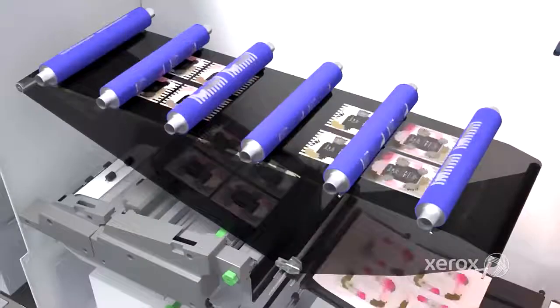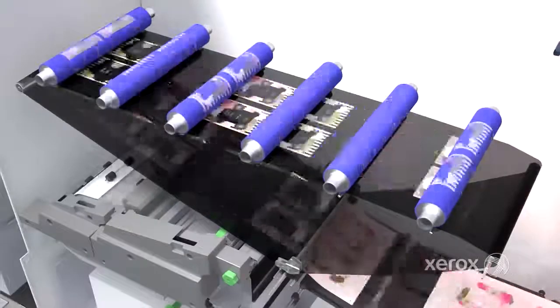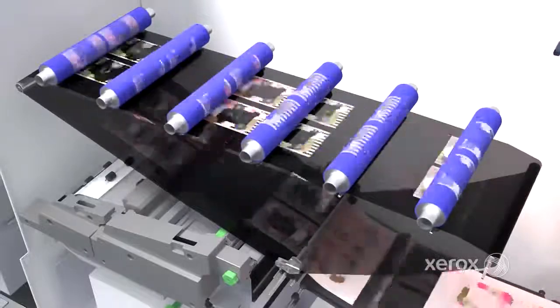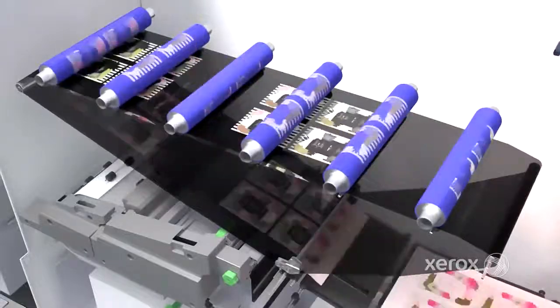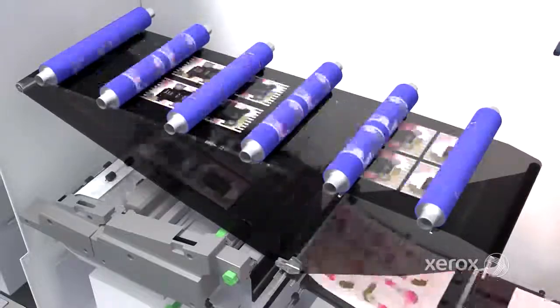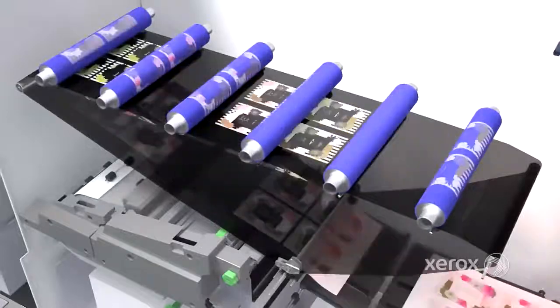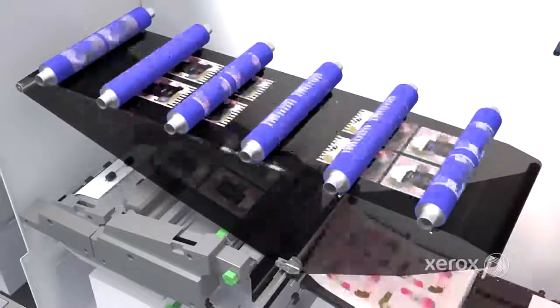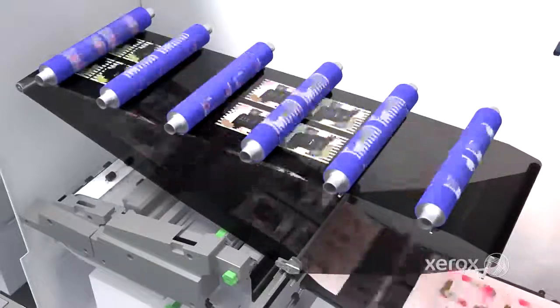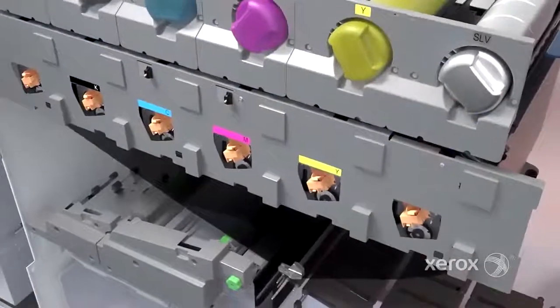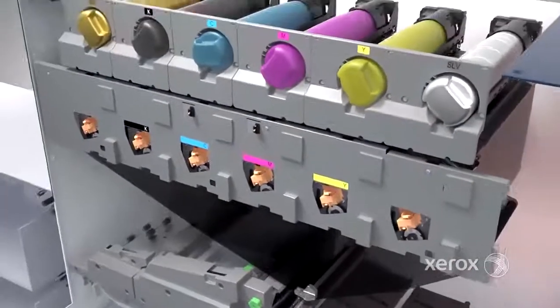When used to its full capacity, Iridesse lets you move beyond time and cost-intensive embellishment processes with new short-run, quick-turn, high-value applications and ultimate production confidence.